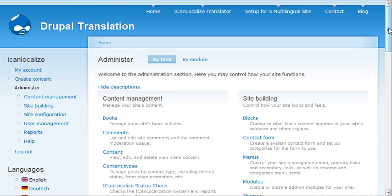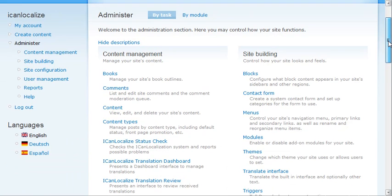I'll show you how easy it is to run a multilingual Drupal site using the iCanLocalize translator module.